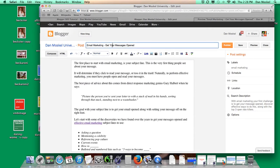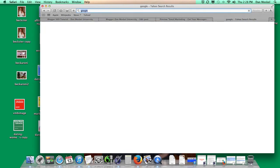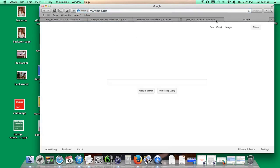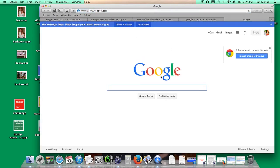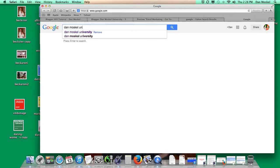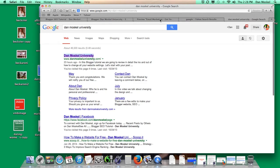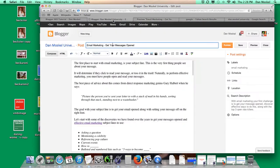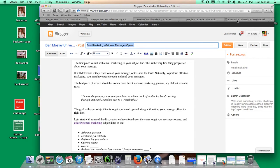This is our title. Let's just pull this up real quick so you can see the full picture here. So in Google, when somebody's searching in Google, then we're going to just pretend they're searching for email marketing. Rather than it showing Dan Moskal University right there, for this specific page about email marketing, it's going to show our title right here. Email marketing hyphen get your message opened. That's what's going to show up in this top blue section of the search results.